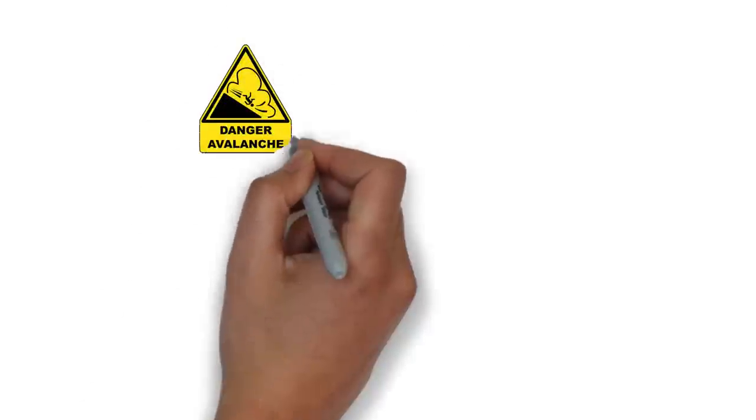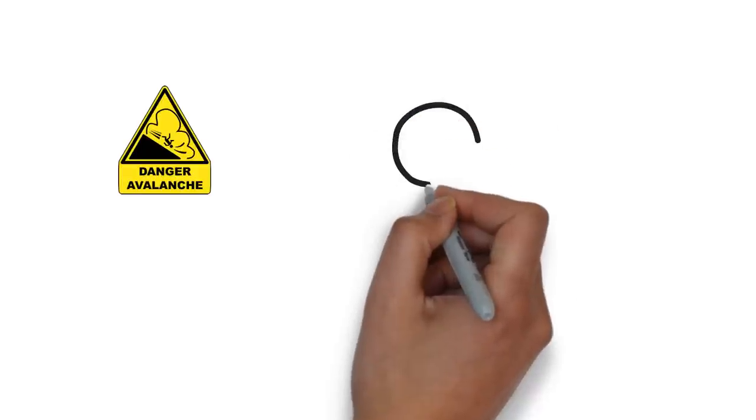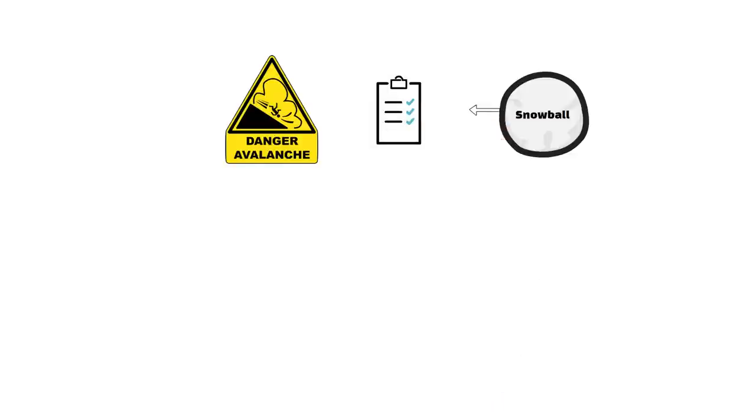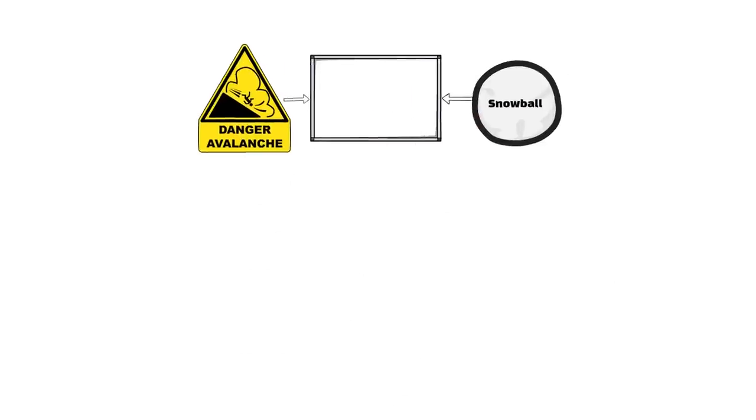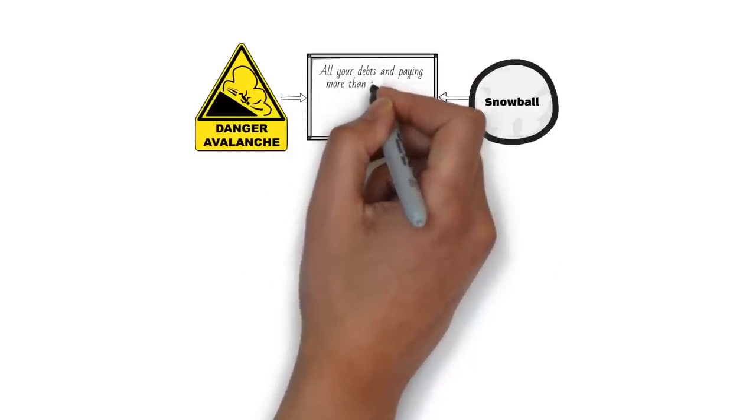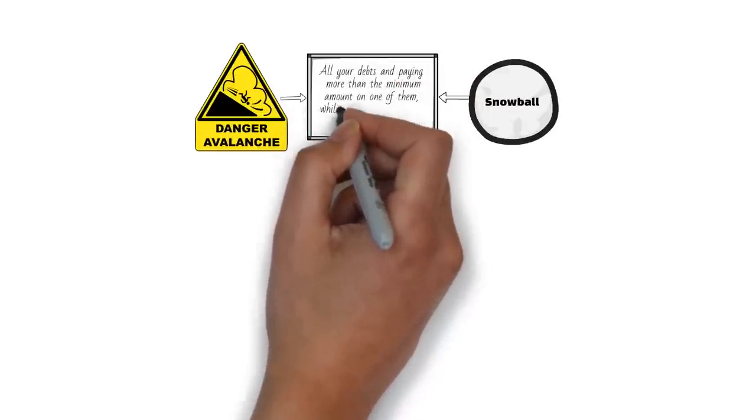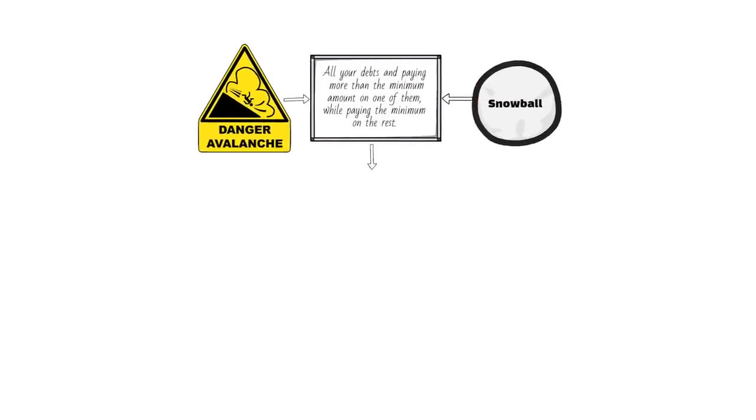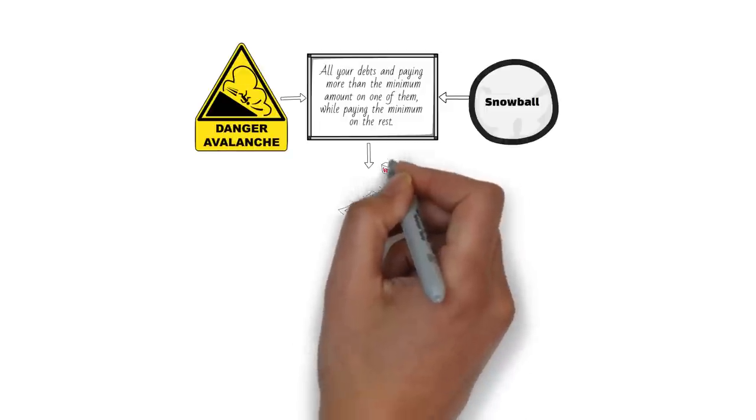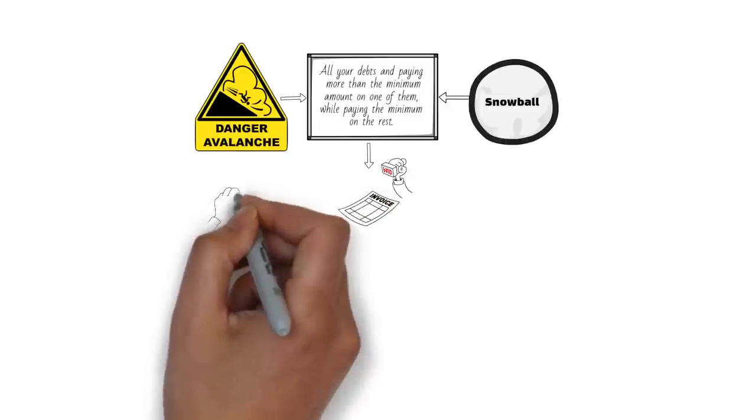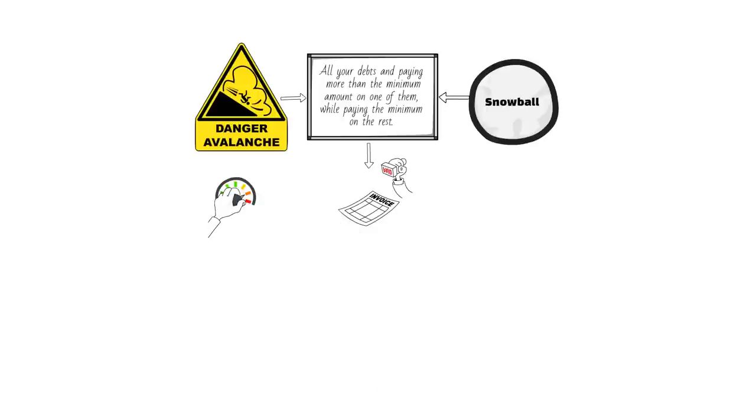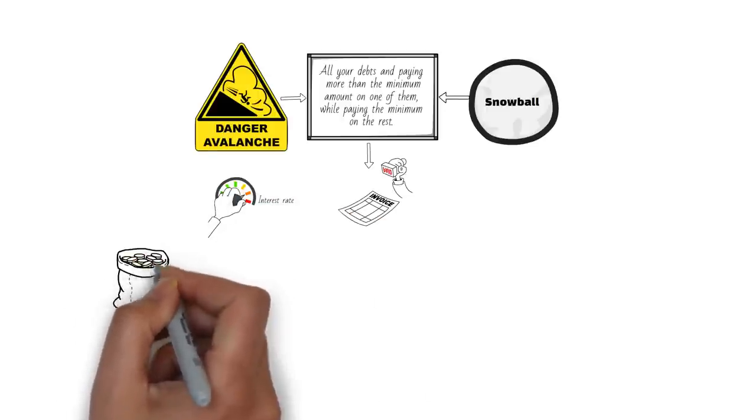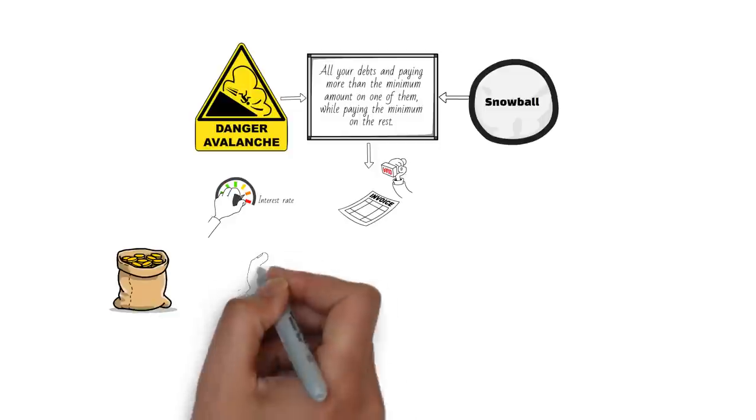The debt avalanche and debt snowball are two methods to pay off your debt faster and easier. They both involve making a list of all your debts and paying more than the minimum amount on one of them, while paying the minimum on the rest. The difference is in how you choose which debt to pay off first. The debt avalanche method focuses on paying off the debt with the highest interest rate first. This way, you save money on interest charges and pay off your debt faster.